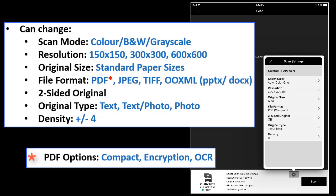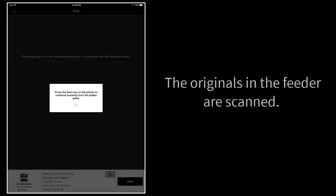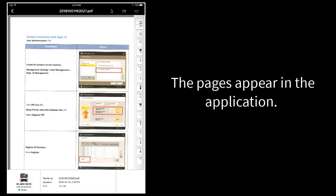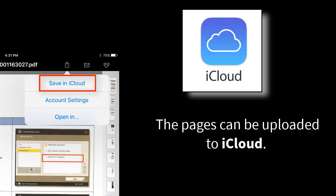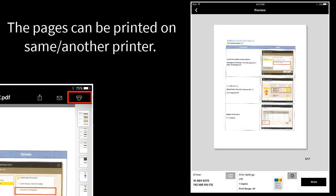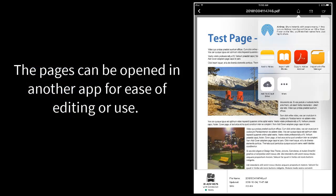The PDF options are Compact, Encryption, and OCR. Place the originals in the feeder or on the glass and press the scan button. The originals are scanned and the scanned pages are sent to the mobile device. The pages will appear in the application. The pages can be uploaded to iCloud. They can be printed on the same or another printer, or you can open in another application such as Acrobat or Word.